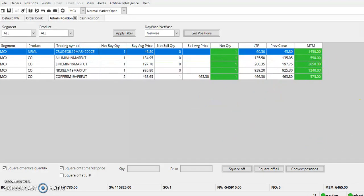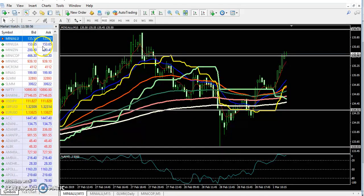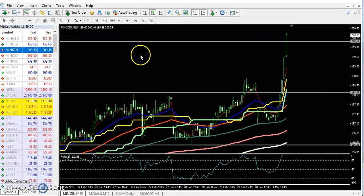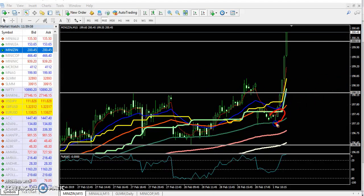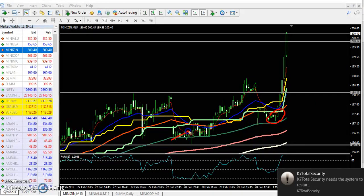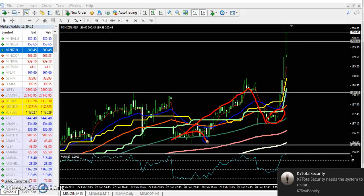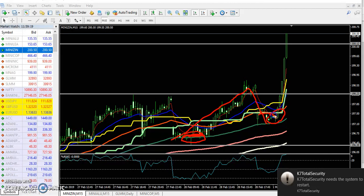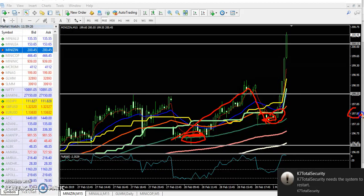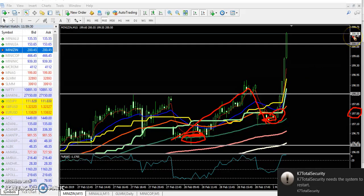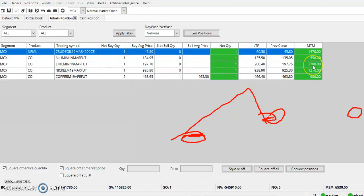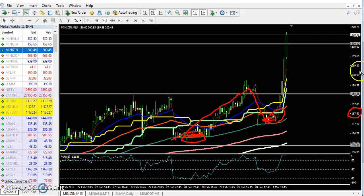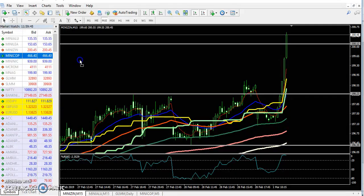Next is zinc. Here you can see the zinc chart. I exactly entered zinc here — this candle, this one, is a hammer candle. Price is creating higher high and higher low. Previously it was supported by the 100 moving average. I got the opportunity to enter around 197.50. Right now I am getting 2700 profit in zinc.